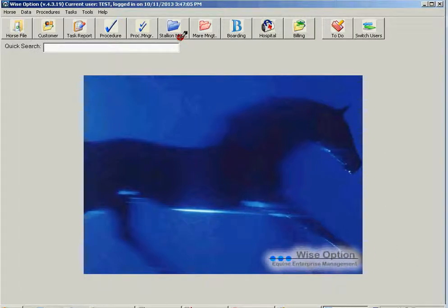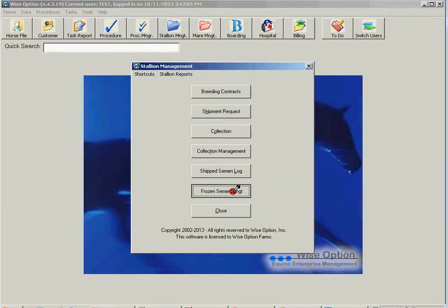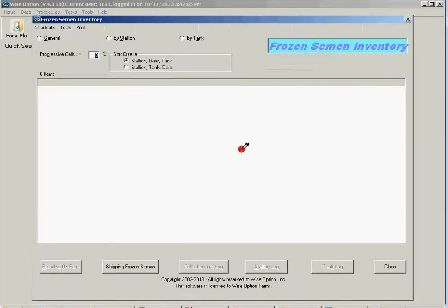Let's go to the frozen semen management in WiseOption. If I look in the inventory...